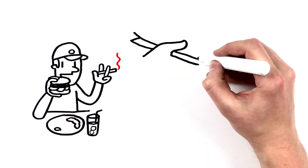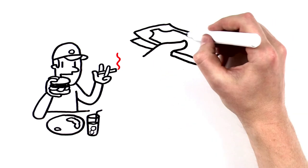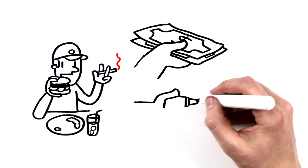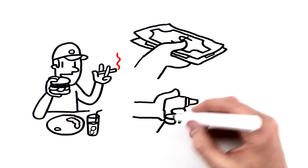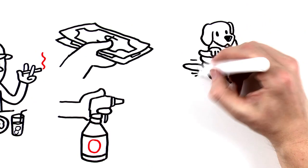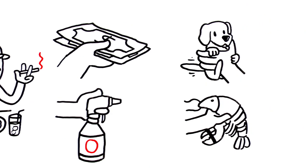Additional times to wash your hands include after handling money, after using chemicals that can make food unsafe, and after touching service or aquatic animals.